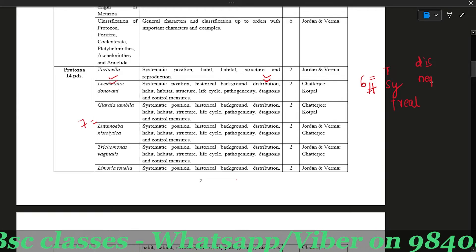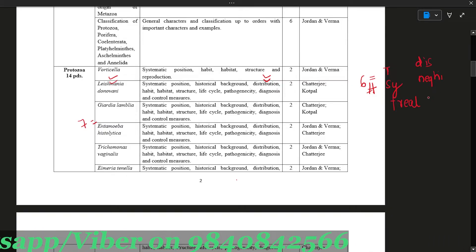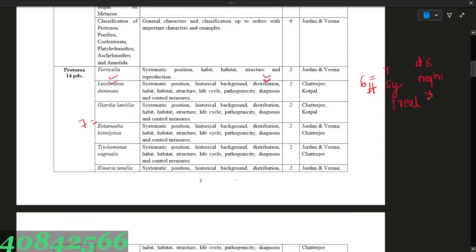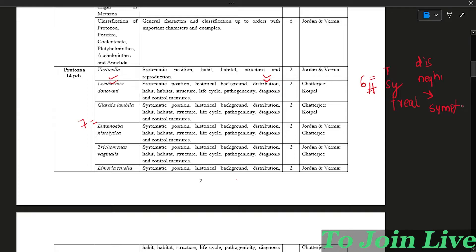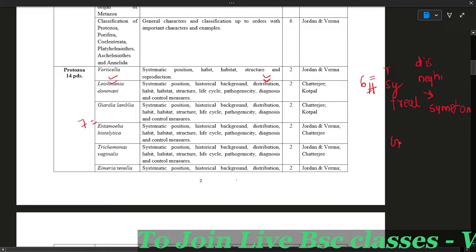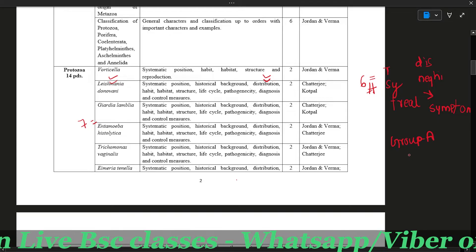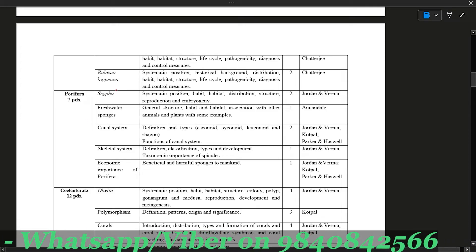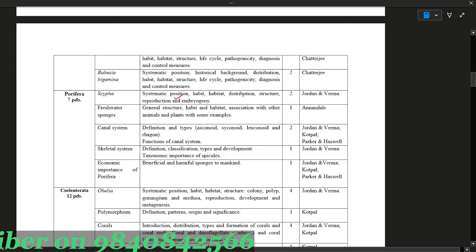This is also easy. There are different types of symptoms that arise, and many symptoms are related to this. This is an interesting chapter. Group A topics are interesting. In this case, we have systematic position, habitat and distribution, and reproduction to cover.